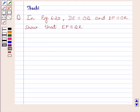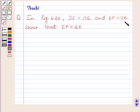Hi and welcome to the session. Let us discuss the following question. In figure 6.20, DE is parallel to OQ and DF is parallel to OR. Show that EF is parallel to QR.